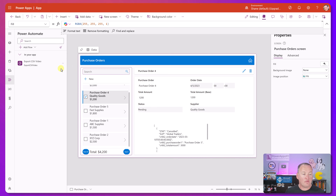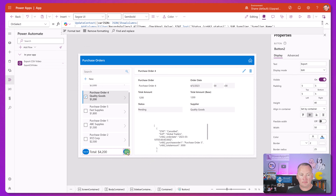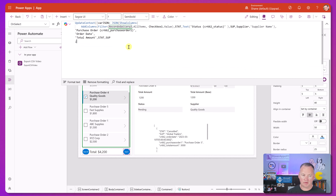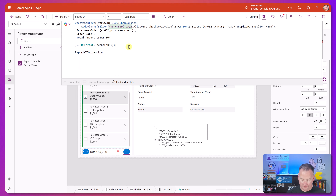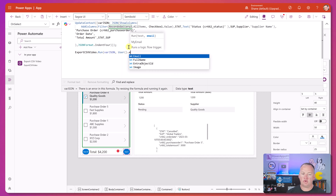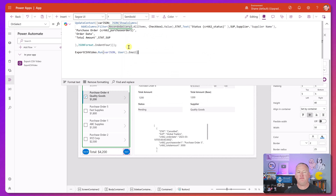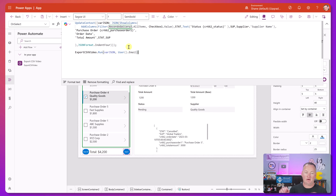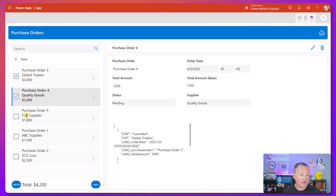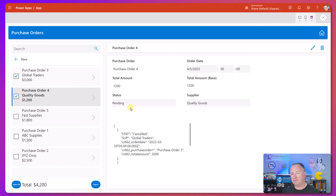Back in the app, we go to the export button's OnSelect. It already generates varJSON, then we call ExportCSVVideo.Run(), passing varJSON as the myJSON parameter and User().Email as the myEmail parameter. Hit play, select two items, press Export. In just a moment we should get an email. We got the email - click on Export CSV. There you go: total amount is formatted, order dates use that fancy D format, everything looks exactly like what was expected.